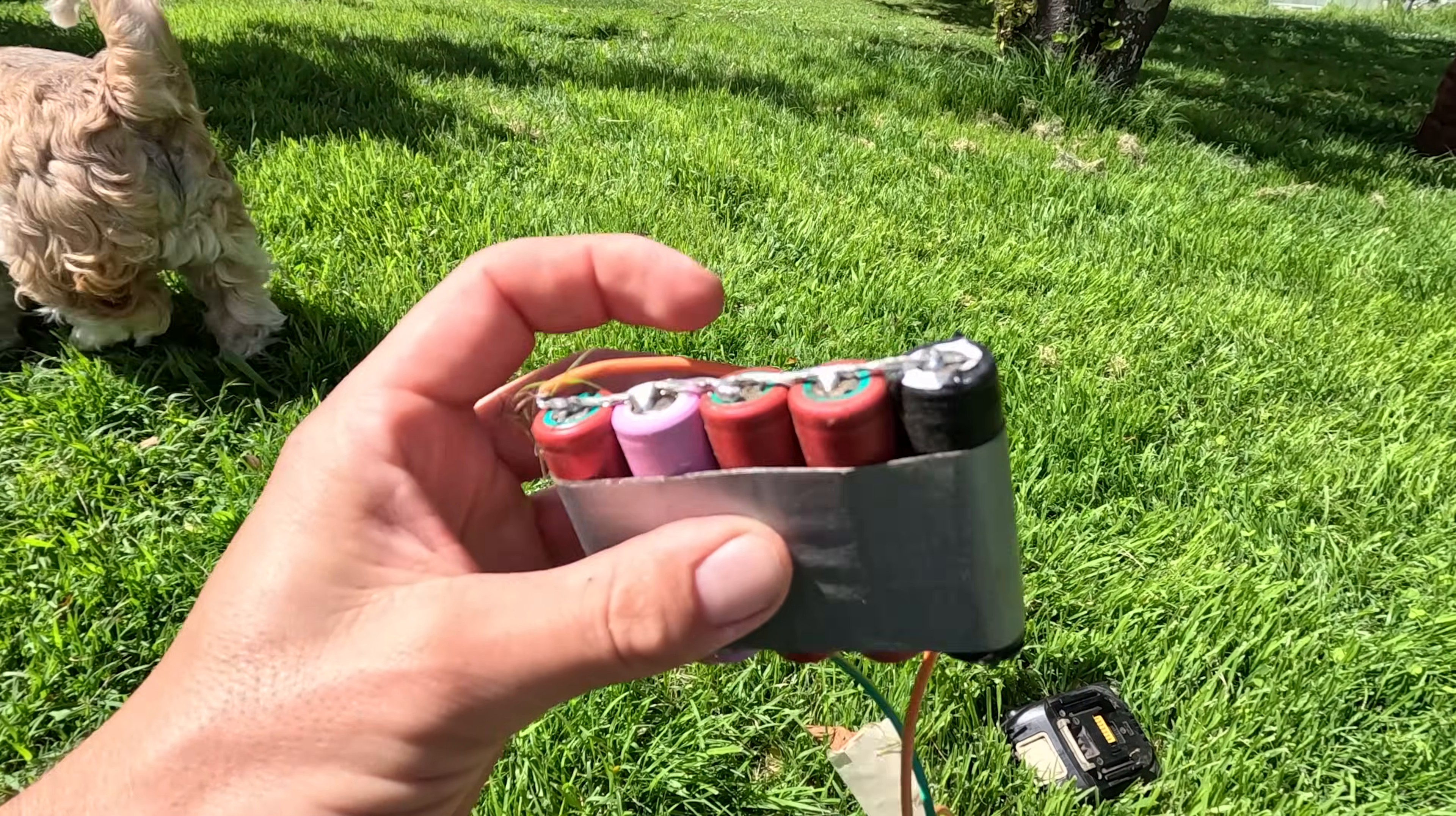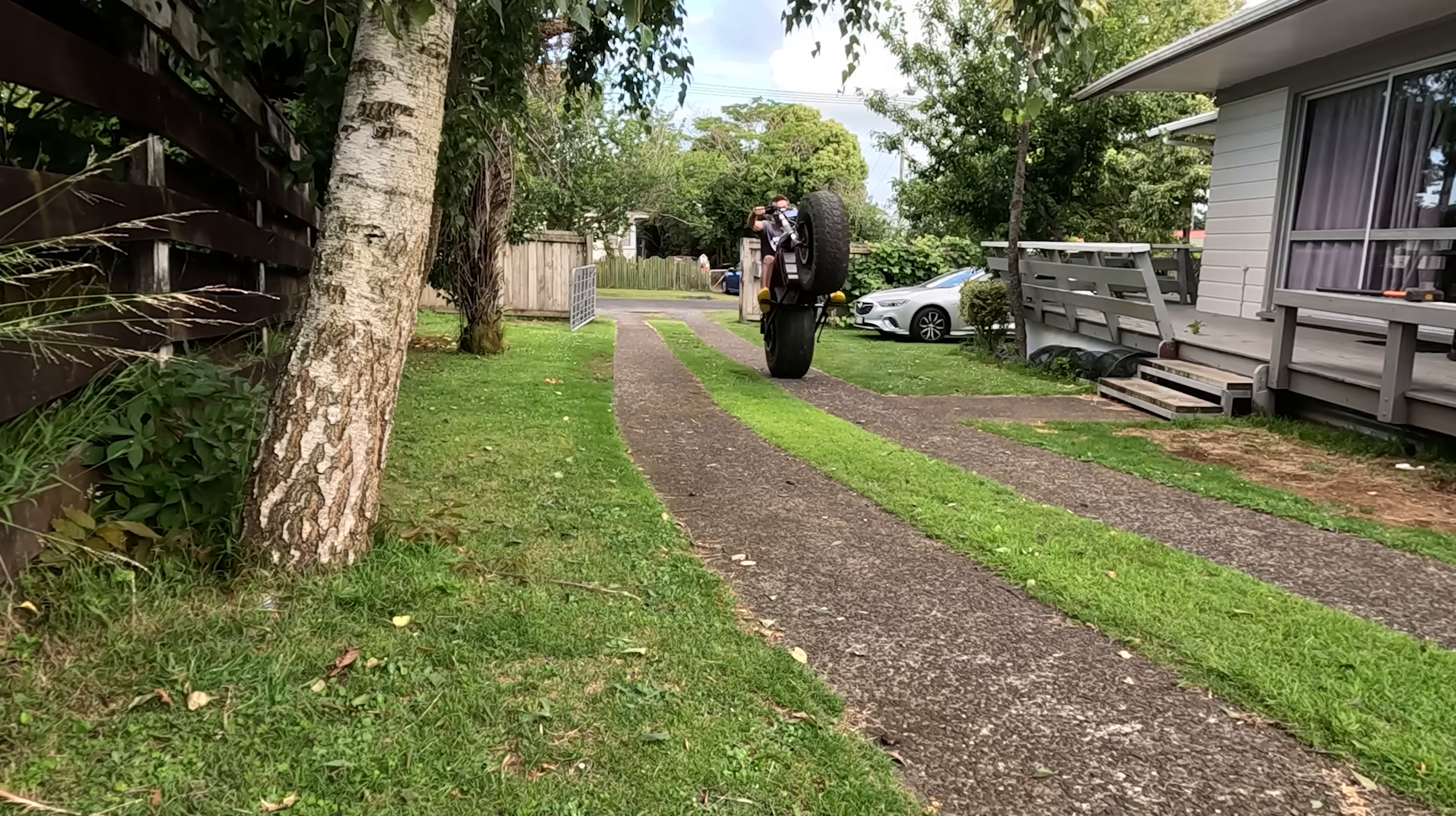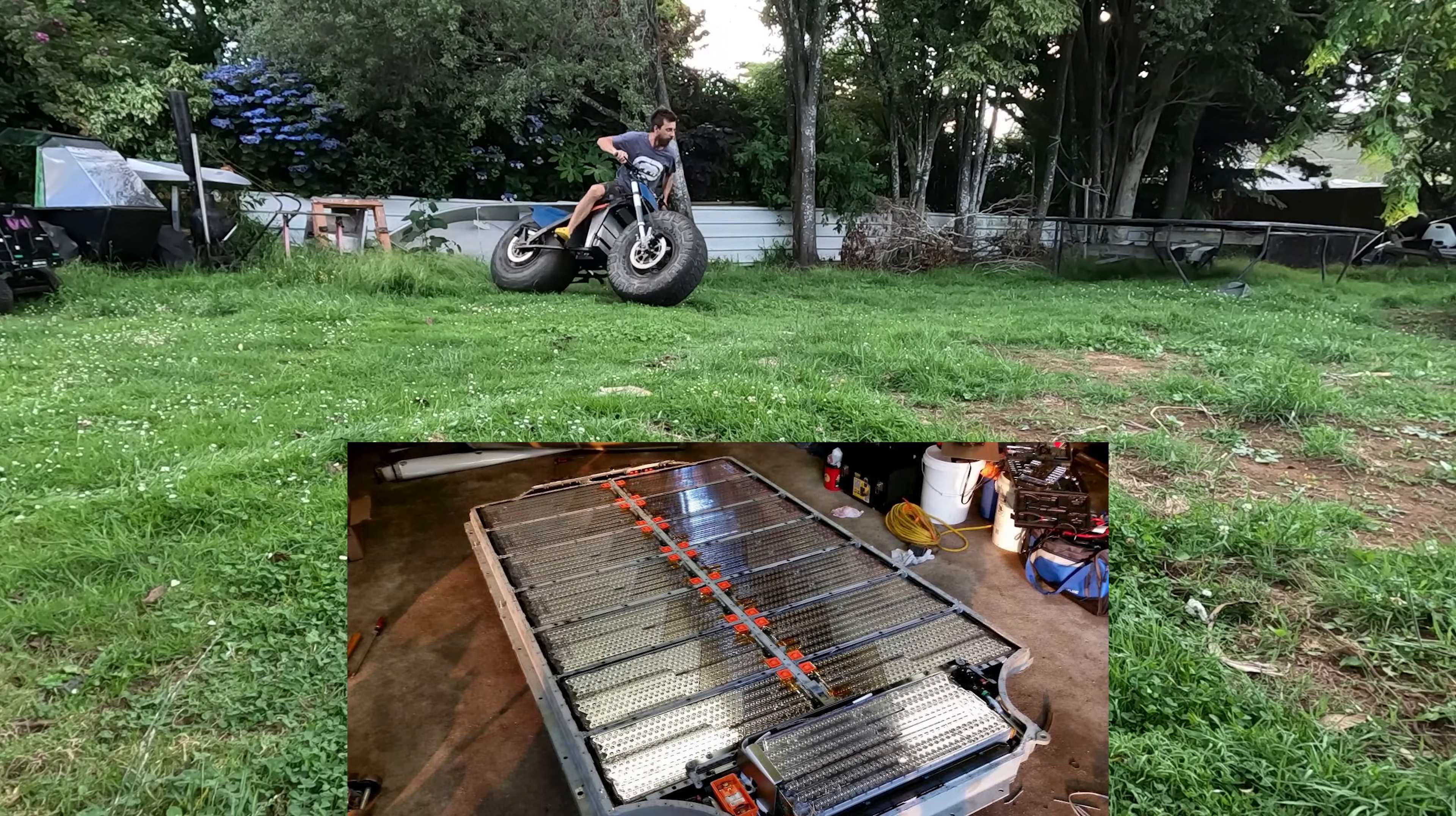So the 18650 cell, these things are in everything. Inside your drill battery, inside my electric motorbike it's got 300 of them, 7000 of them inside a Tesla.